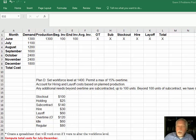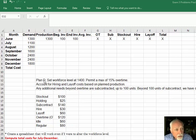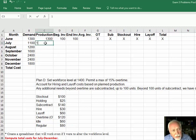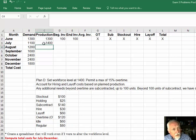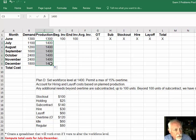So let's start working our aggregate plan. Our instructions tell us to set the workforce level at 1400. That's up here in the production, and so we do that and bring that on down here through December.